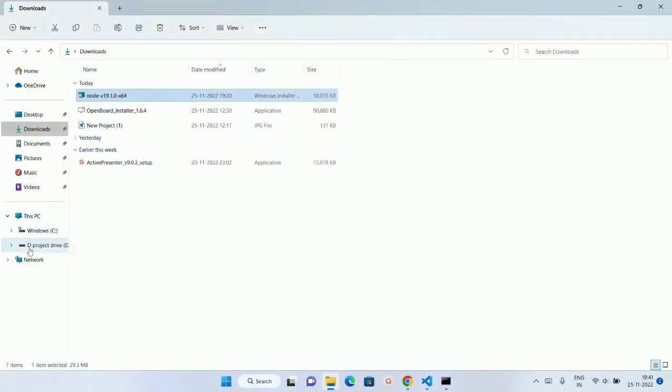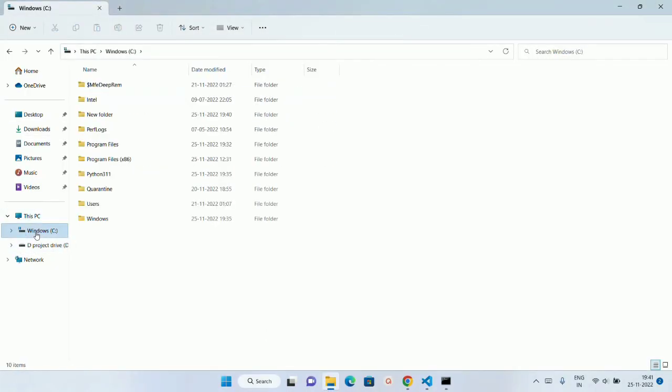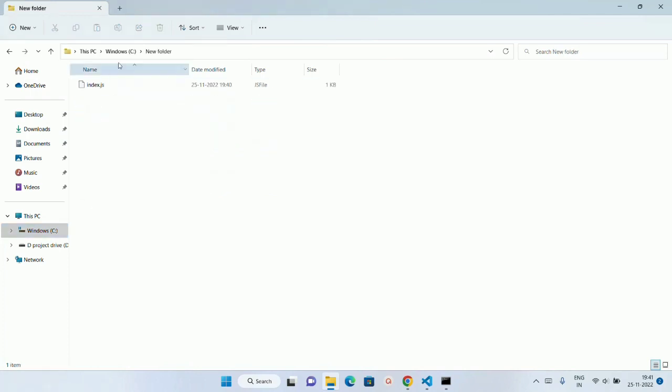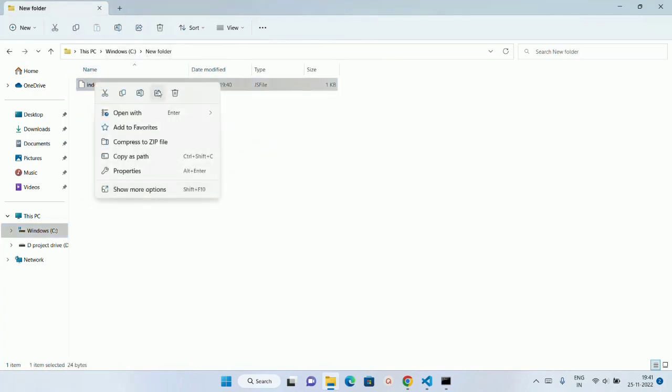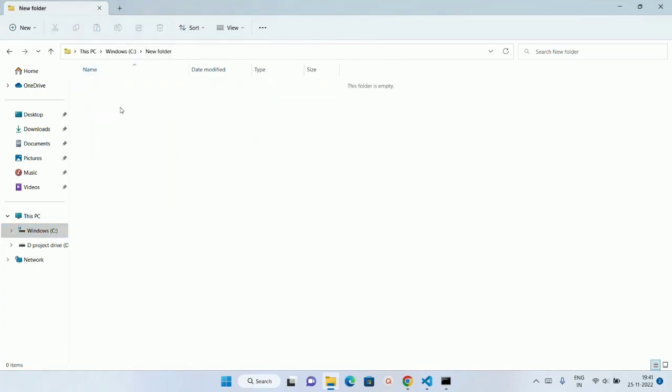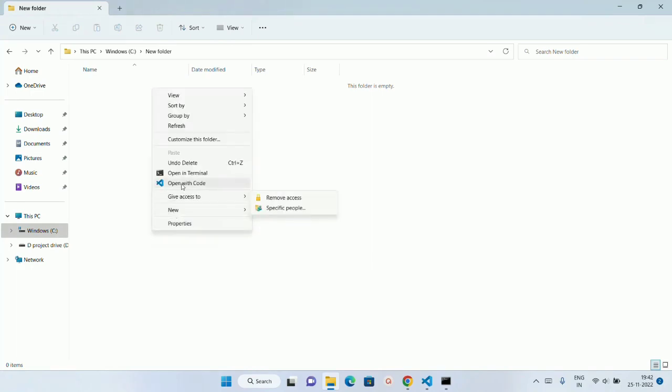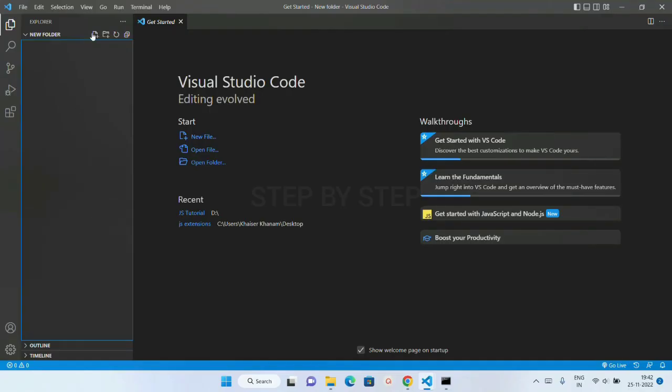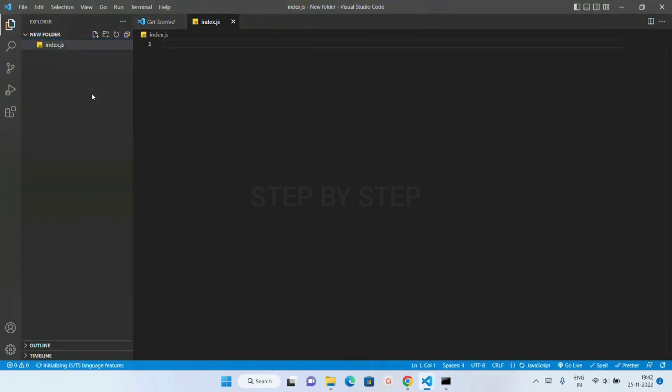So I am just going to come to C drive. And here I have just created one folder. Let me just delete this one. I will open terminal. I have just opened this Visual Studio code. Inside this, let me just create one file, Index.js.